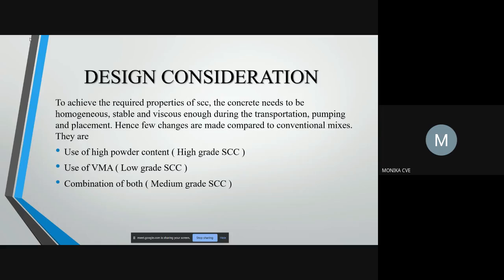High grade SCC falls under the high powder content category. VMA stands for viscosity modifying admixture, and segregation is controlled by VMA. Low grade SCC falls under this category. A combination of both VMA and higher powder content leads to median grade SCC mixes.